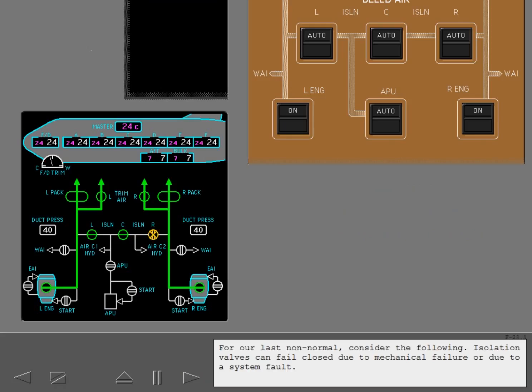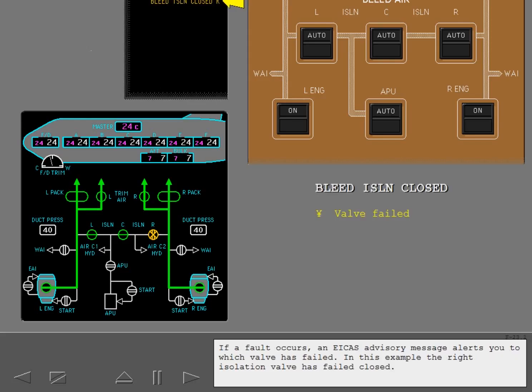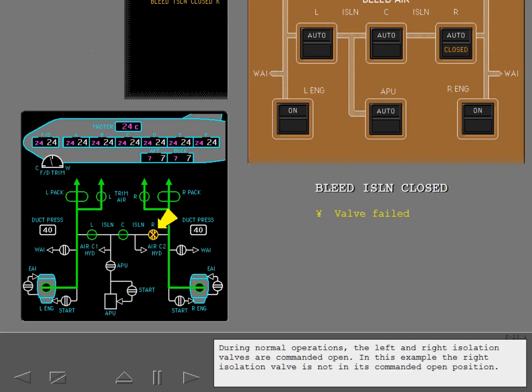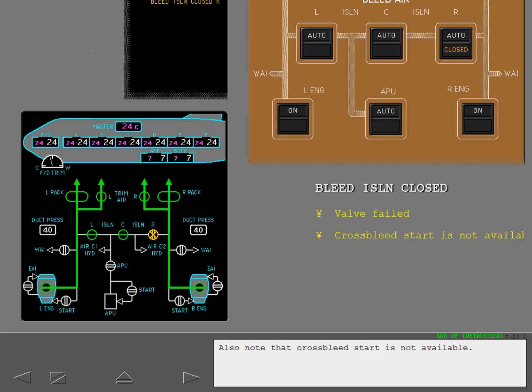Isolation valves can also fail closed due to mechanical failure or due to a system fault. If a fault occurs, an ICAS advisory message alerts you to which valve has failed. In this example, the right isolation valve has failed closed. On the bleed air panel, the respective closed light illuminates. During normal operations, the left and right isolation valves are commanded open. In this example, the right isolation valve is not in its commanded open position. Also note that cross bleed start is not available.